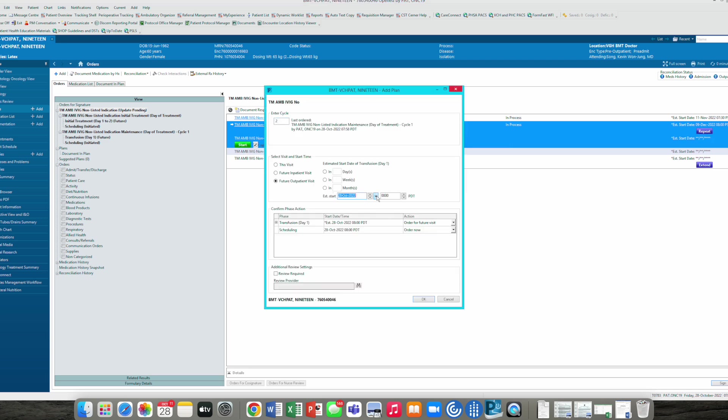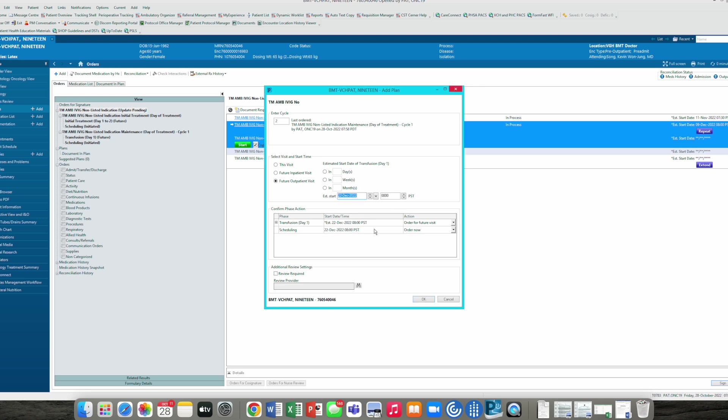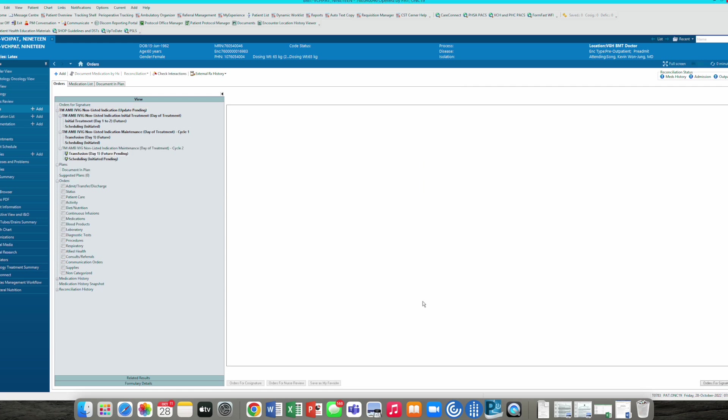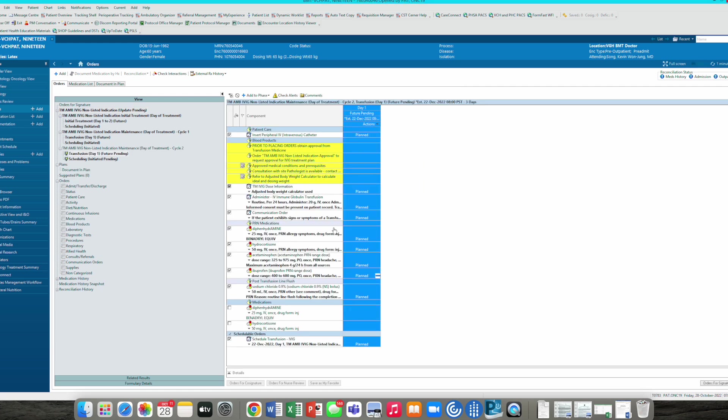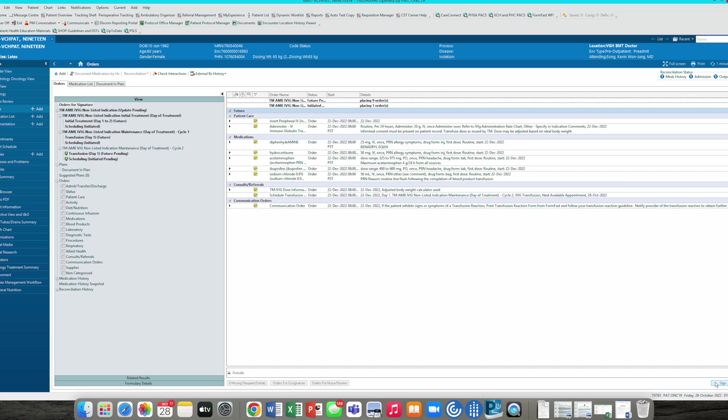Cycle two, we will say December 22nd, transfusion day one. Remember we had day one, day two, day three before, and now it knows that we're just doing day one. Click okay. And now you don't have to do anything any further because it has copied over your last maintenance schedule. We can just click over for signature if we're okay with that. Let's sign off on this. And now we do the same for the rest of the cycles.